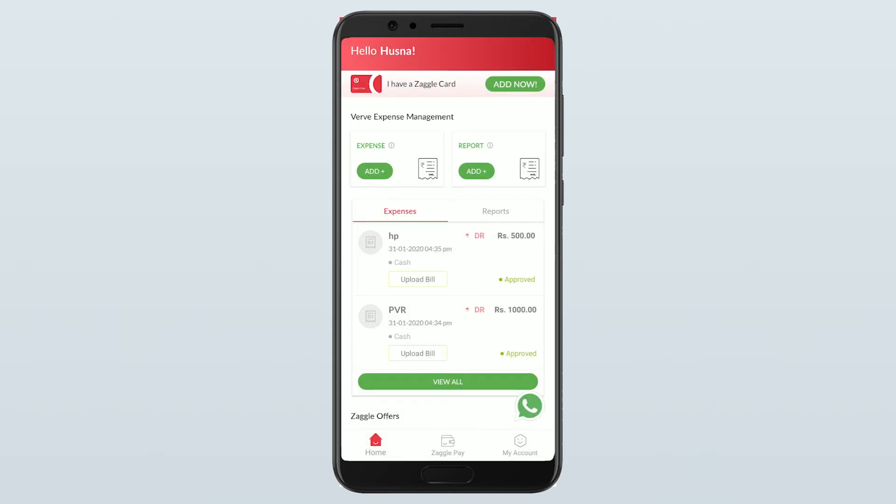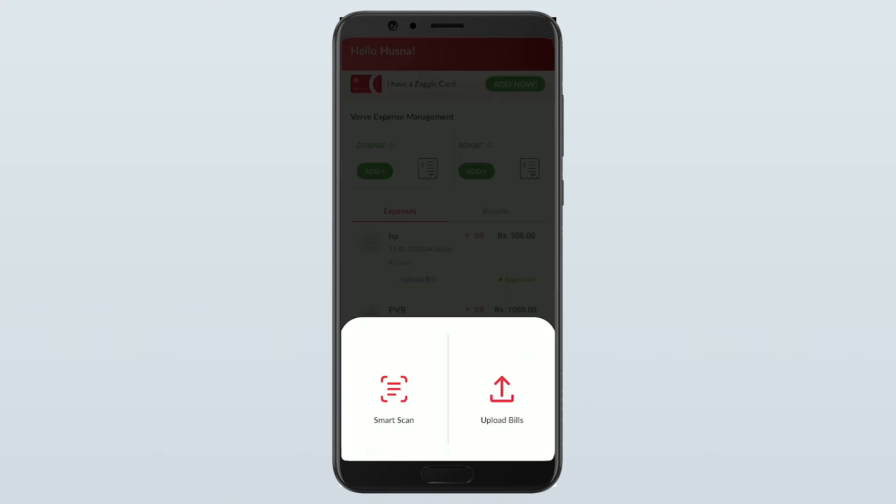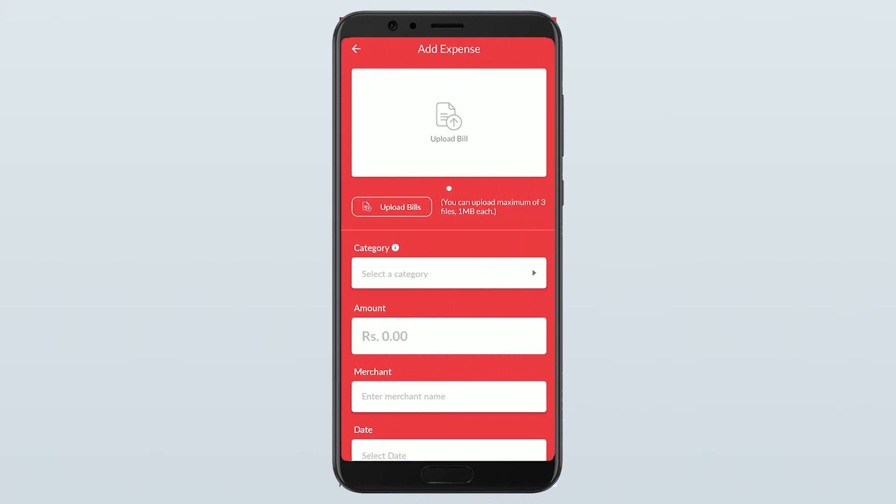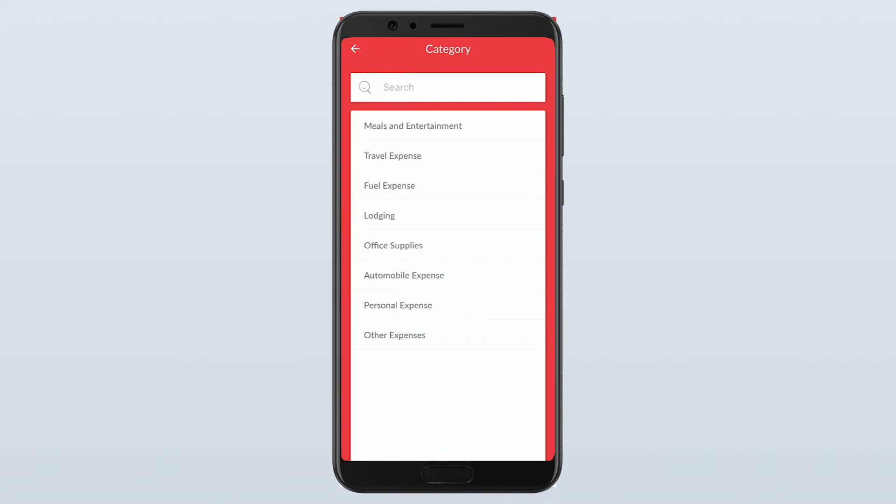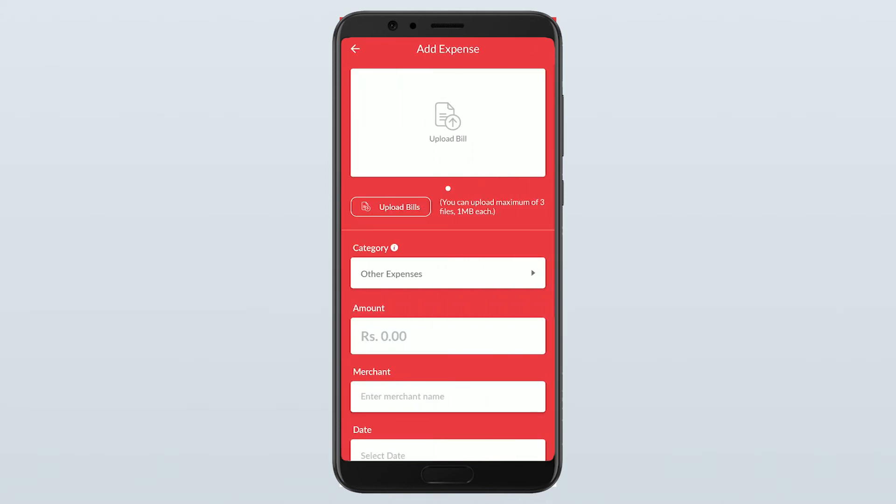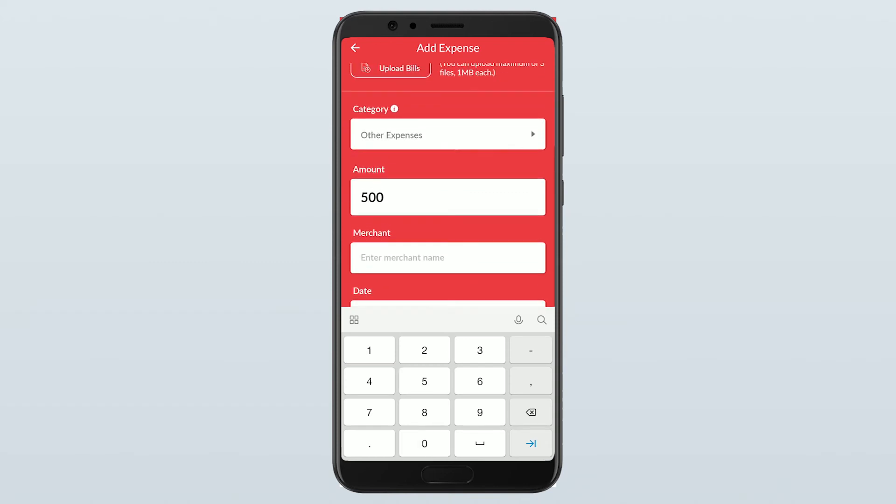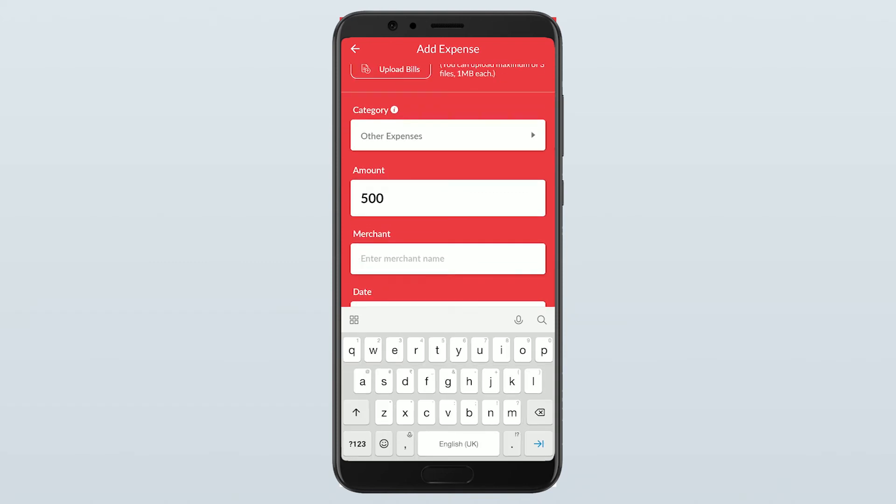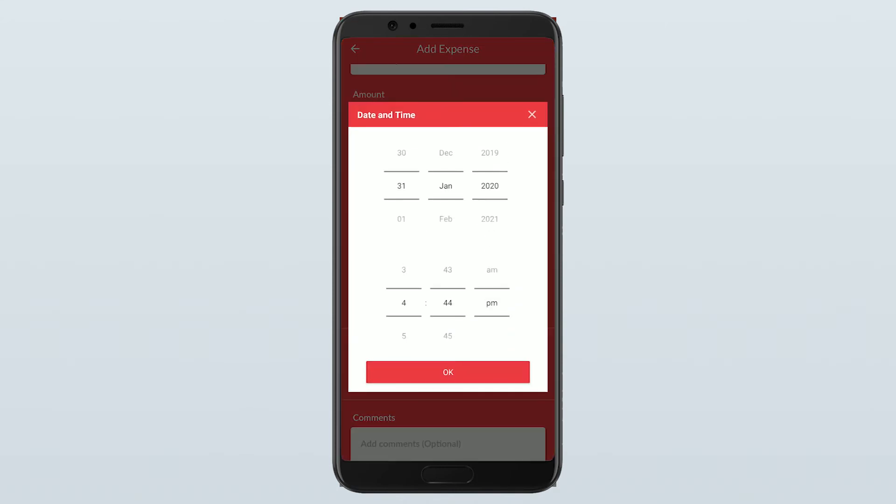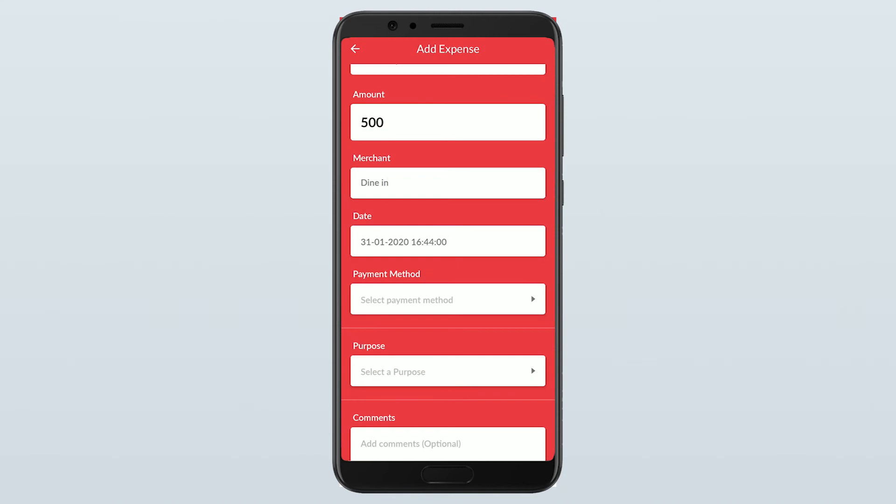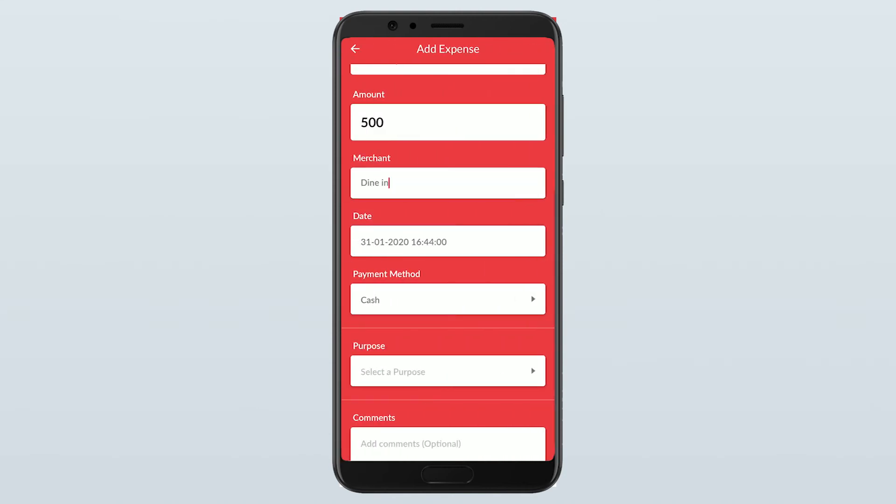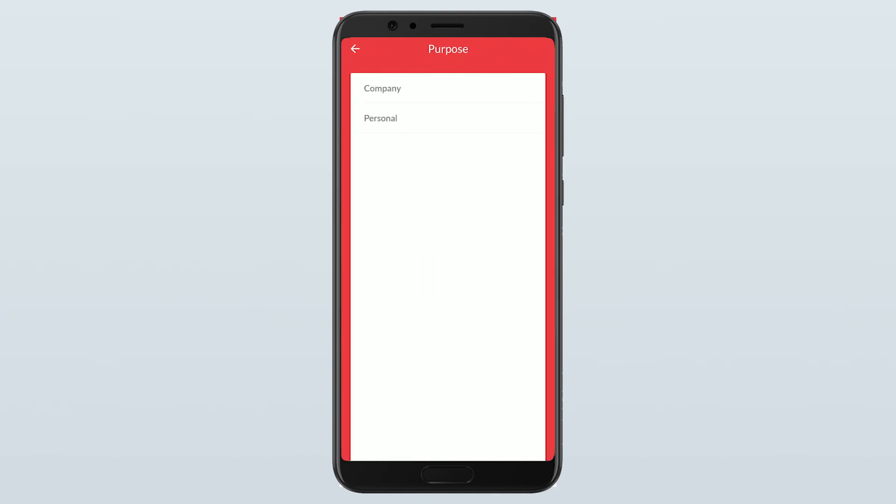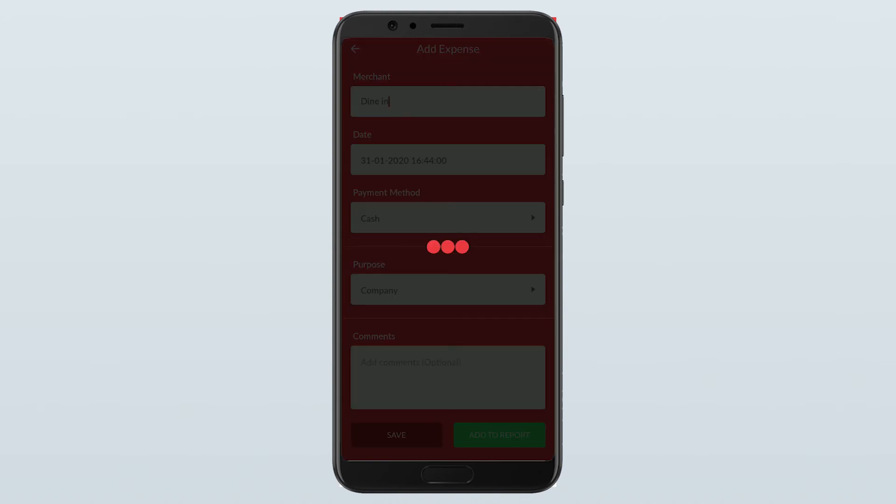Once you have logged in to the app, the first step is to create an expense. To create an expense, you need to click on add expense. And say upload bills. You can select a category. Give the amount of the bill. The merchant name. Date. Payment method. How the payment has been done. Purpose. And then just save.